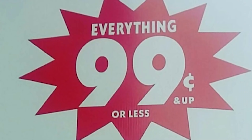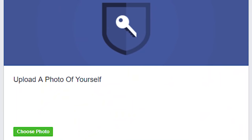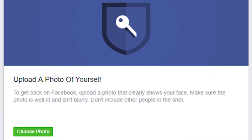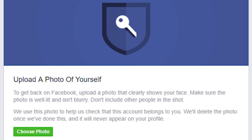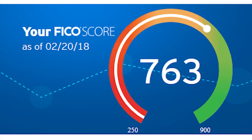'Everything 99 cents and up, or less' — make up your mind. Upload a photo of yourself to get back on Facebook — 'upload a photo that clearly shows your face, make sure the photo is well-lit and isn't blurry, don't include other people in the shot. We use this photo to help us check that this account belongs to you. We'll delete the photo once we've done this and it will never appear on your profile.' That's stupid.